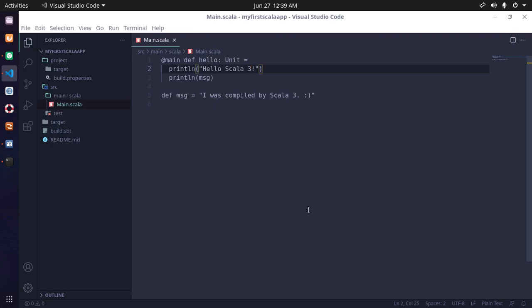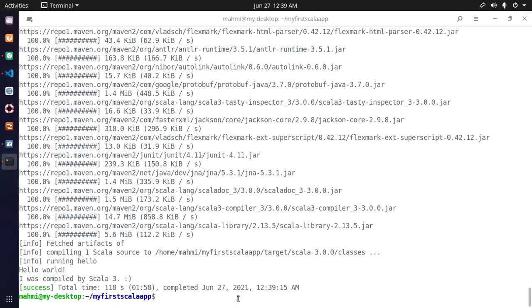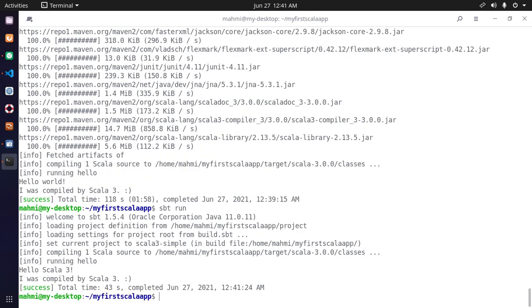And now run again. Let's see: 'Hello Scala 3'.